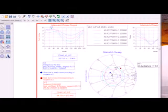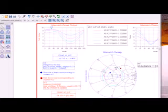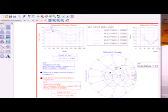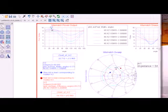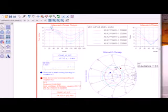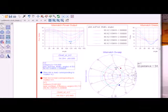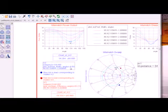The blue dot on the Smith chart corresponds to the marker M2 location on this plot. As I move this marker, you'll see the blue dot update, and there's a big change in the output power as expected.